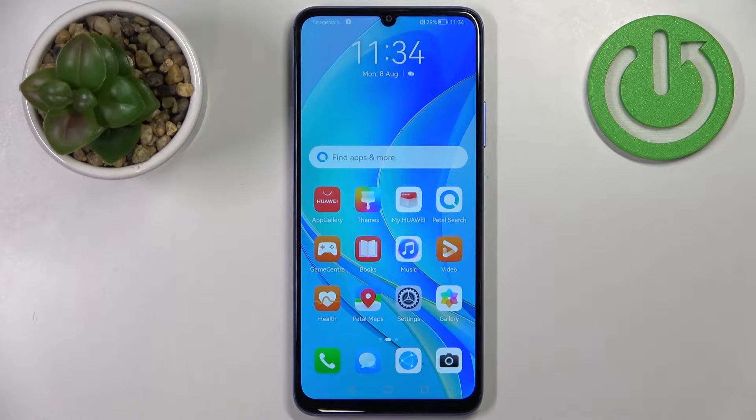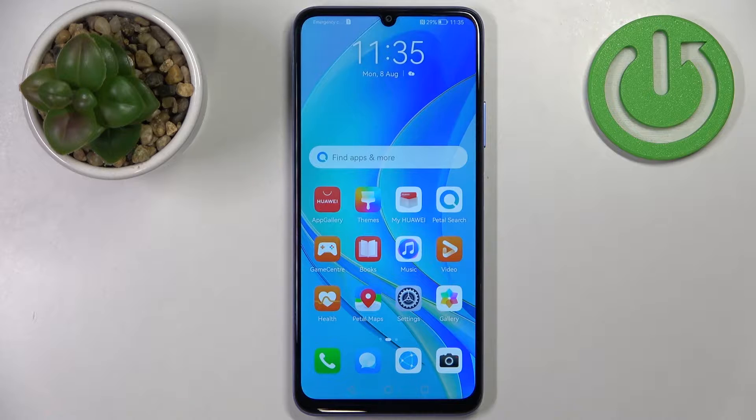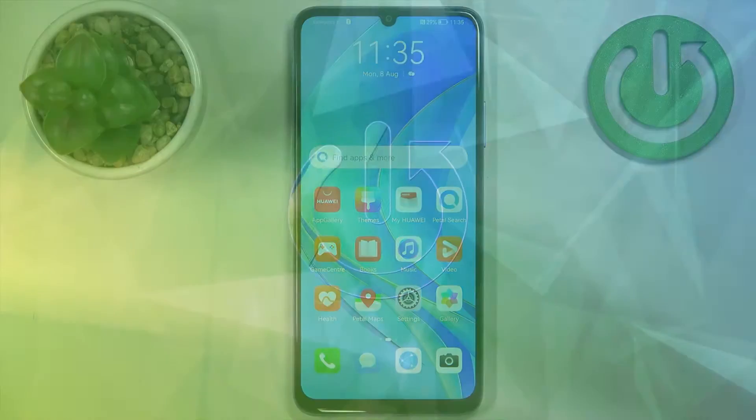Welcome. In front of me I have the Huawei Nova Y70 and I'm going to show you a few tricks you can use on this device.